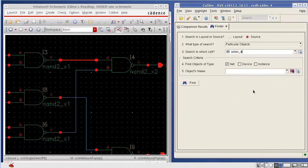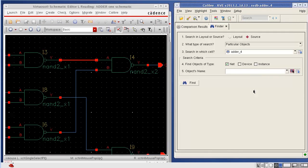The finder is a very powerful tool which is used to find your nets, devices, and instances in your Cadence environment.